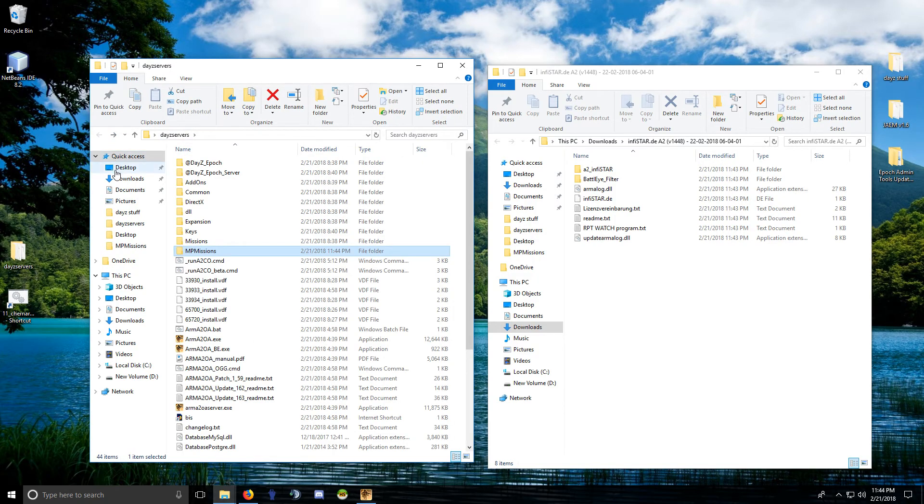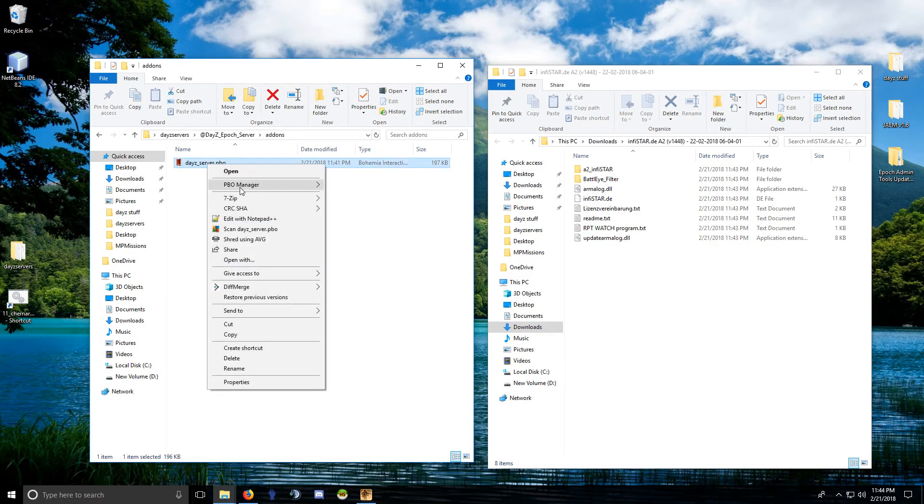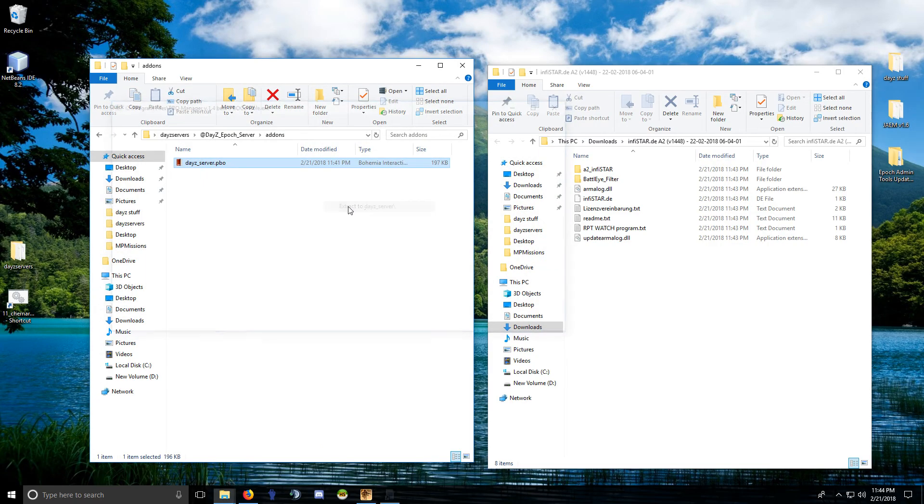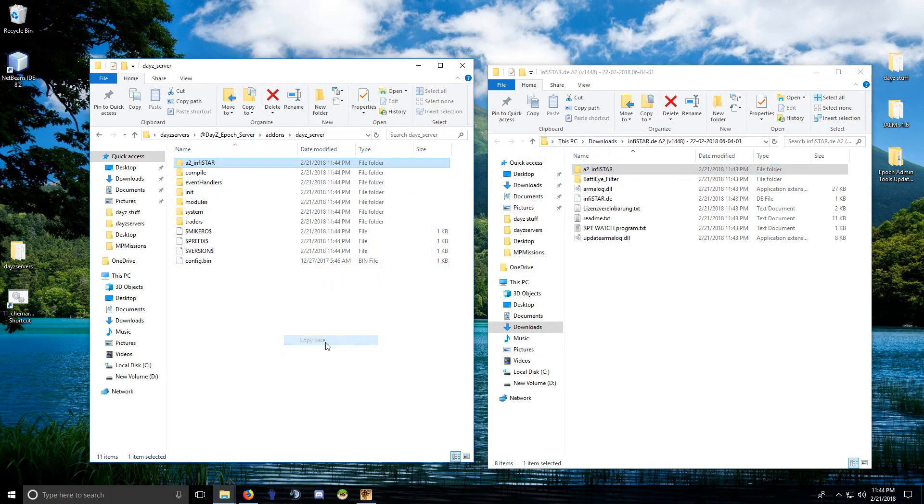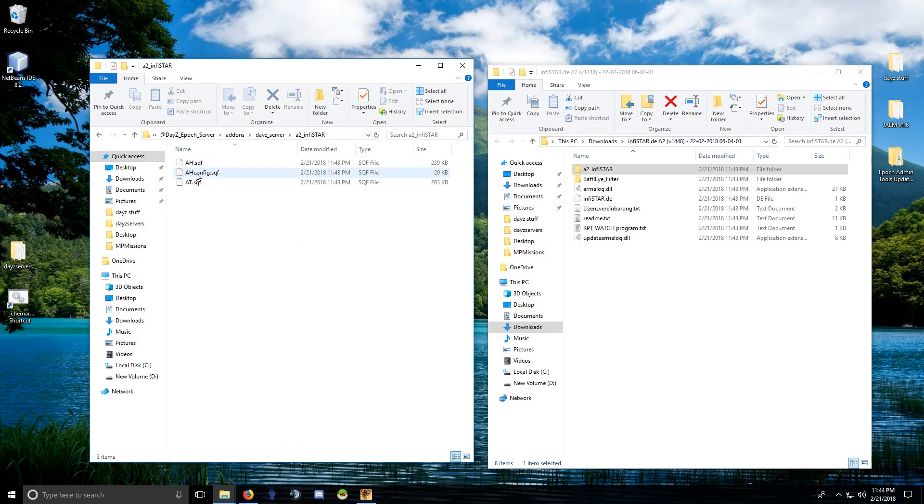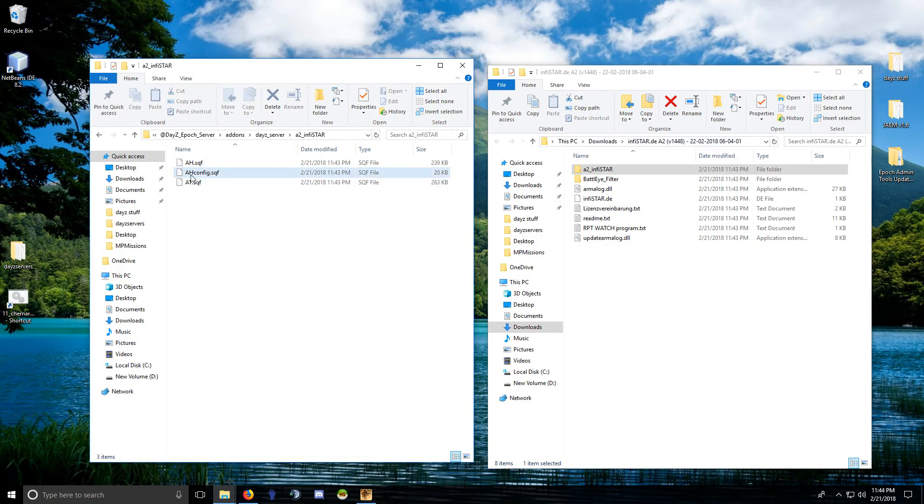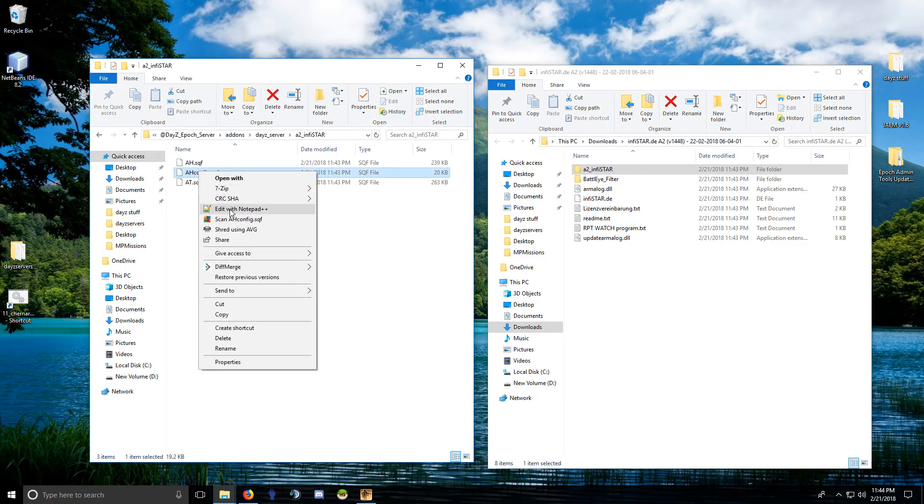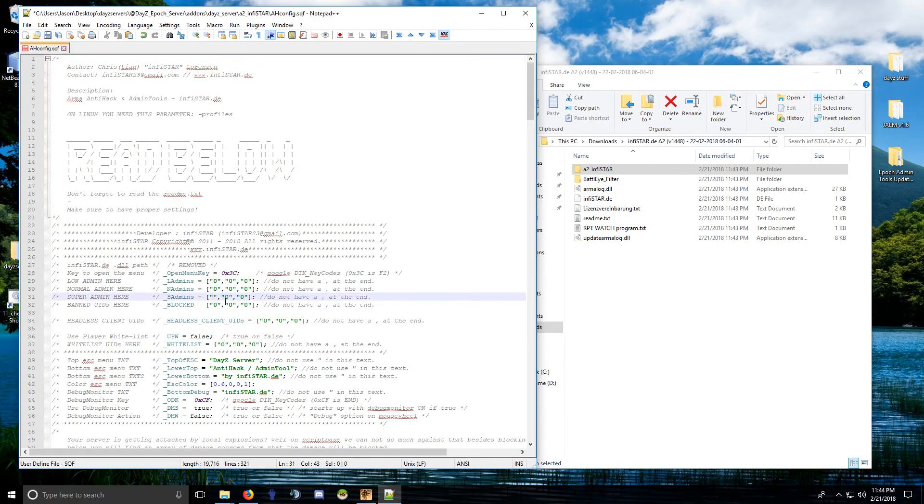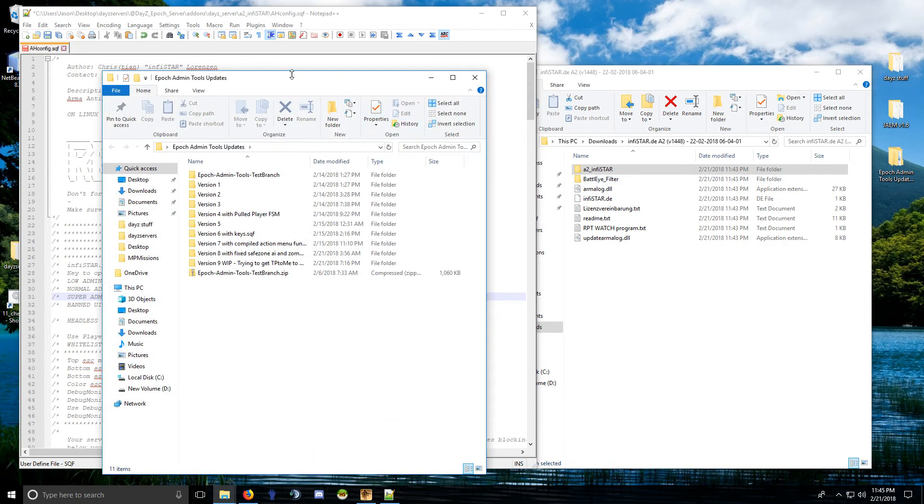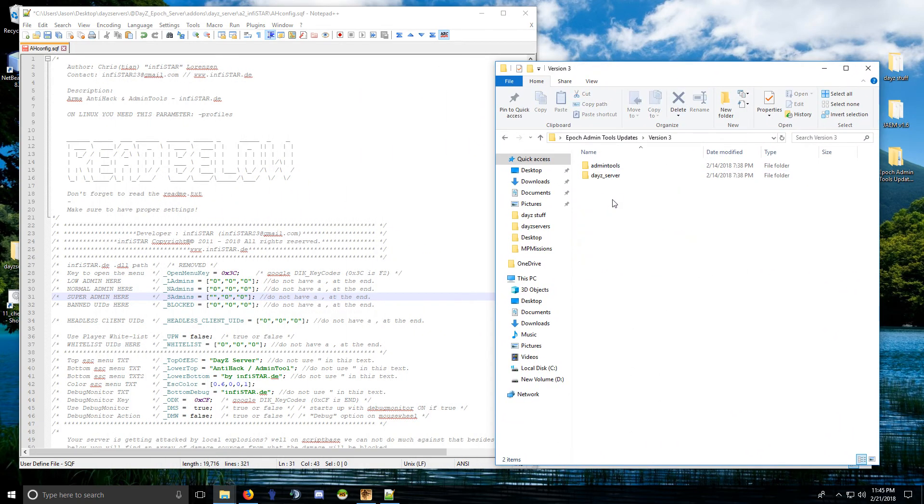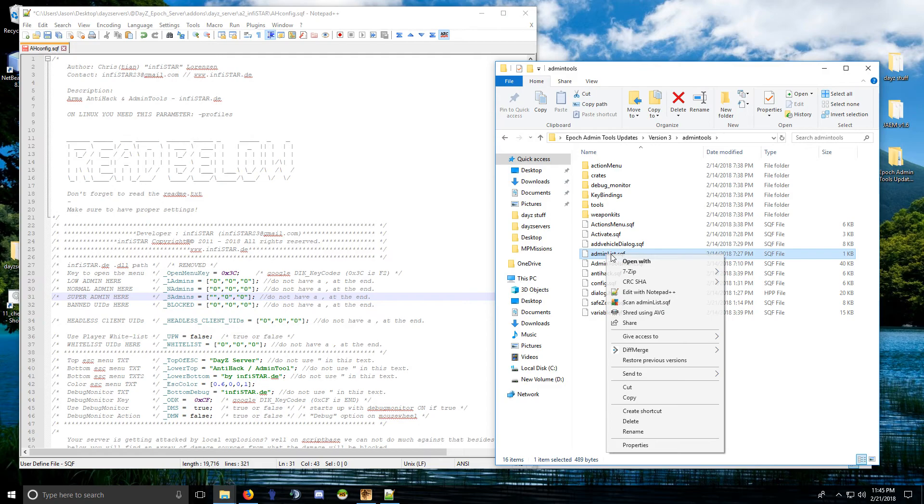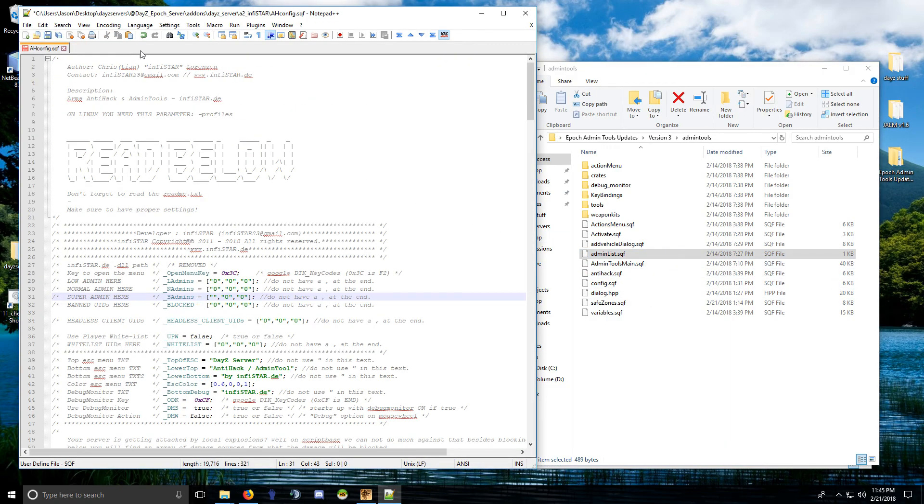Go into your server PBO, extract that, and you need to copy this folder over. You need to add your Steam ID into this ahconfig.sqf. I don't know, this used to fill it in for you, I guess, but it doesn't do it anymore. So I got mine in the Epoch admin tool updates I'm doing.